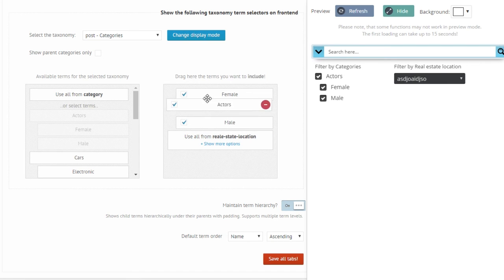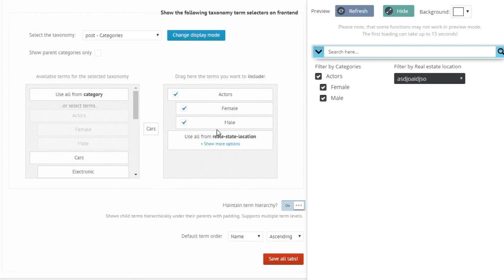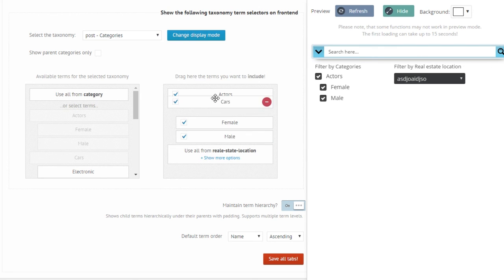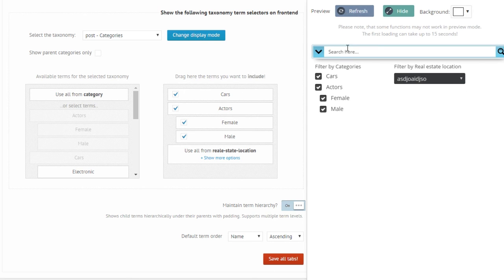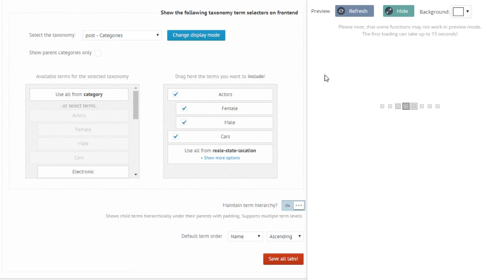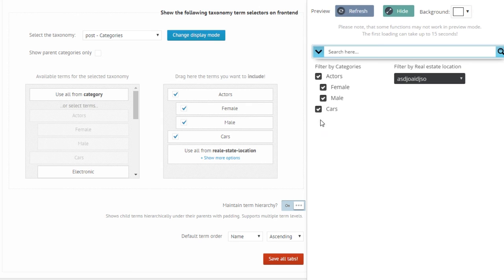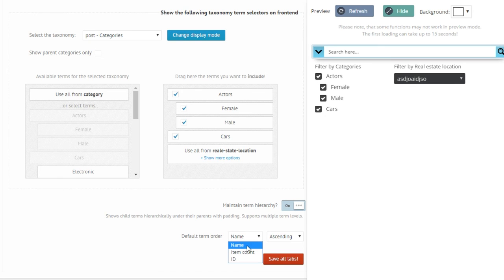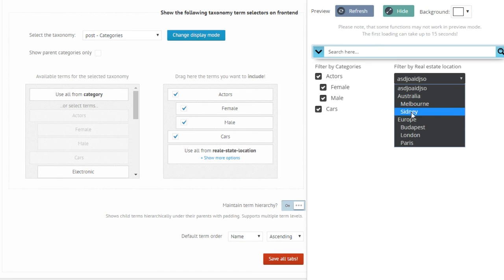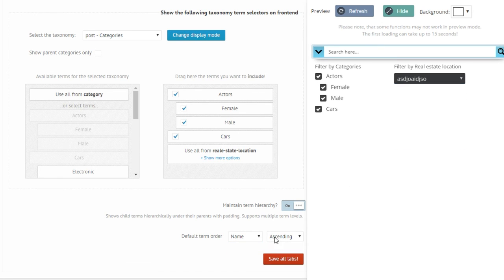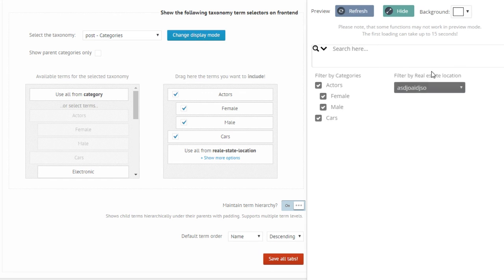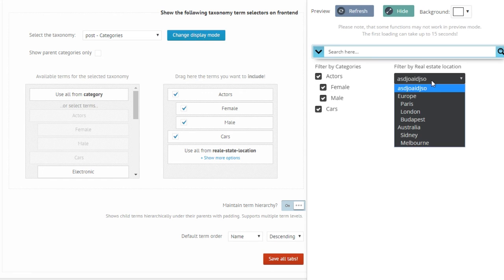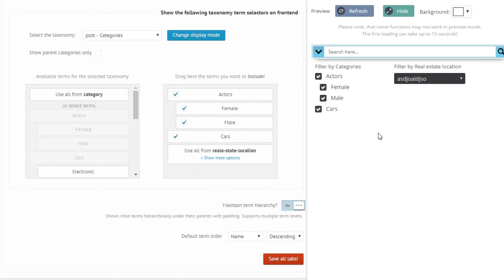For example like that, or like that. As you can see the order changes manually. But for the real estate location there is no ordering option here, so it follows the default term order which is by name ascending. As you can see I can change that to ascending, and that's that. It's reversed.